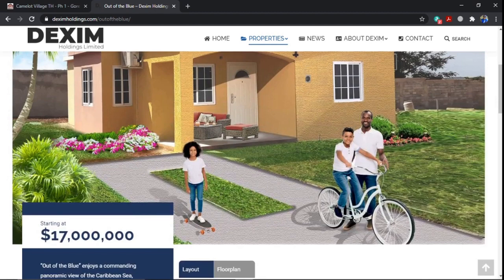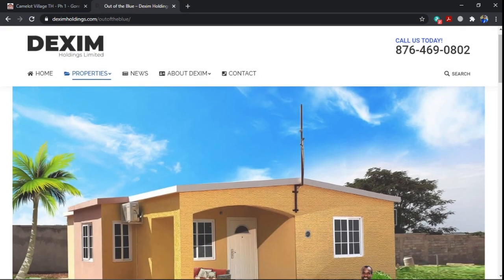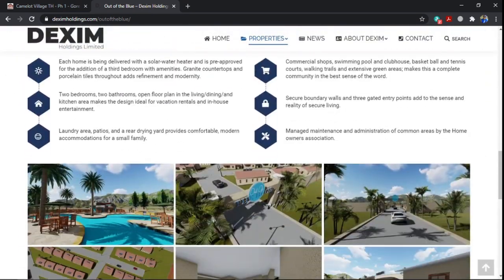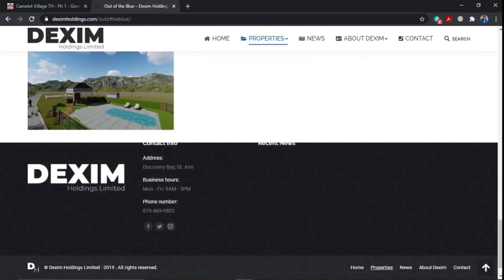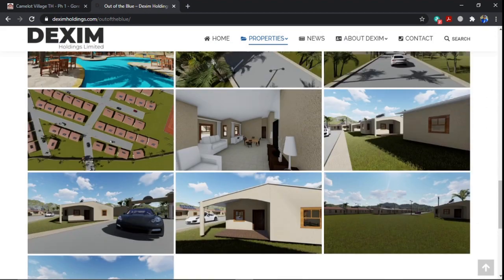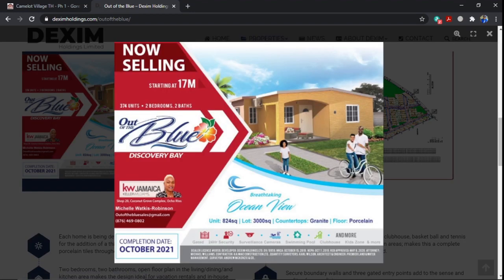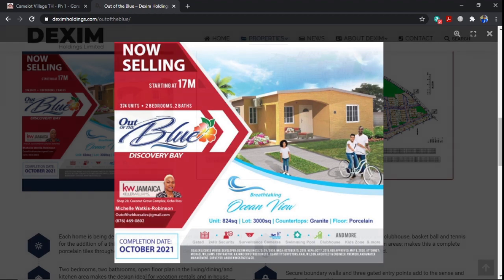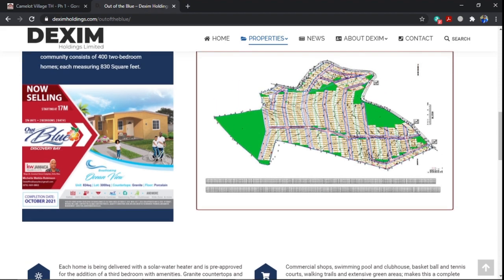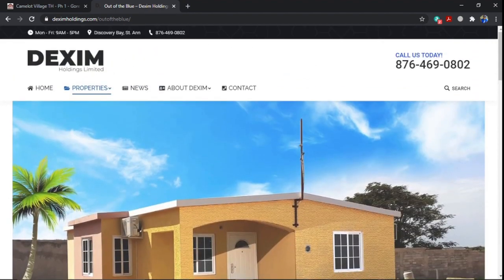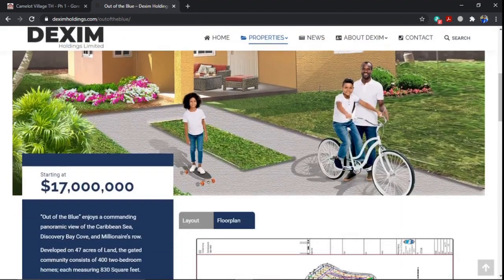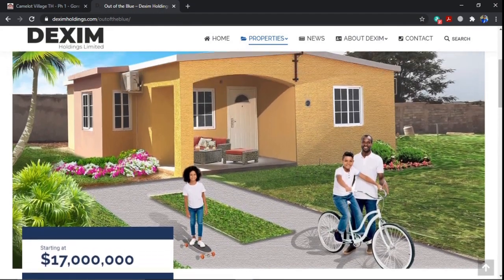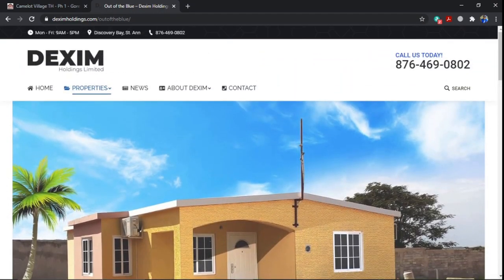I will leave the link below for all the information. The developers actually have multiple developments that you will need. And they are currently selling now. So you can contact them. The completion date is set at October 2021. Two bed, two bath, $17 million homes. So I'm going to take a look at Out of the Blue. I will leave the link. You can contact them today, take a tour of it and see if this home will be a home for you. So thank you for watching today's video and look out for another video.